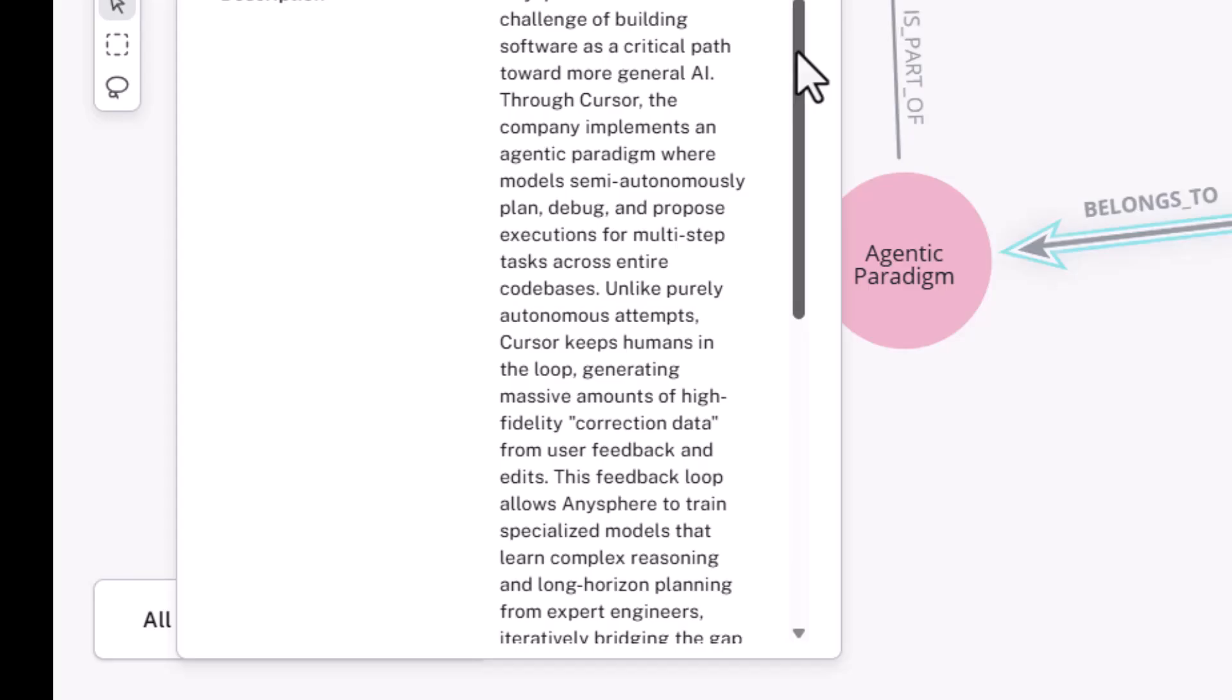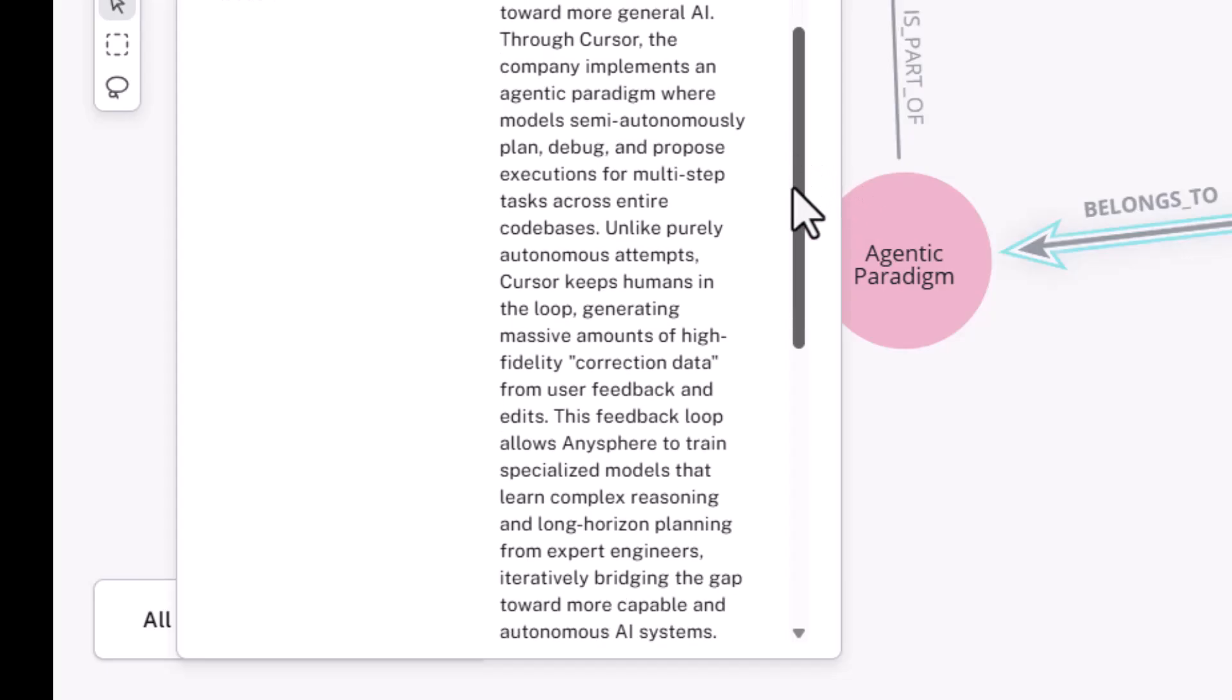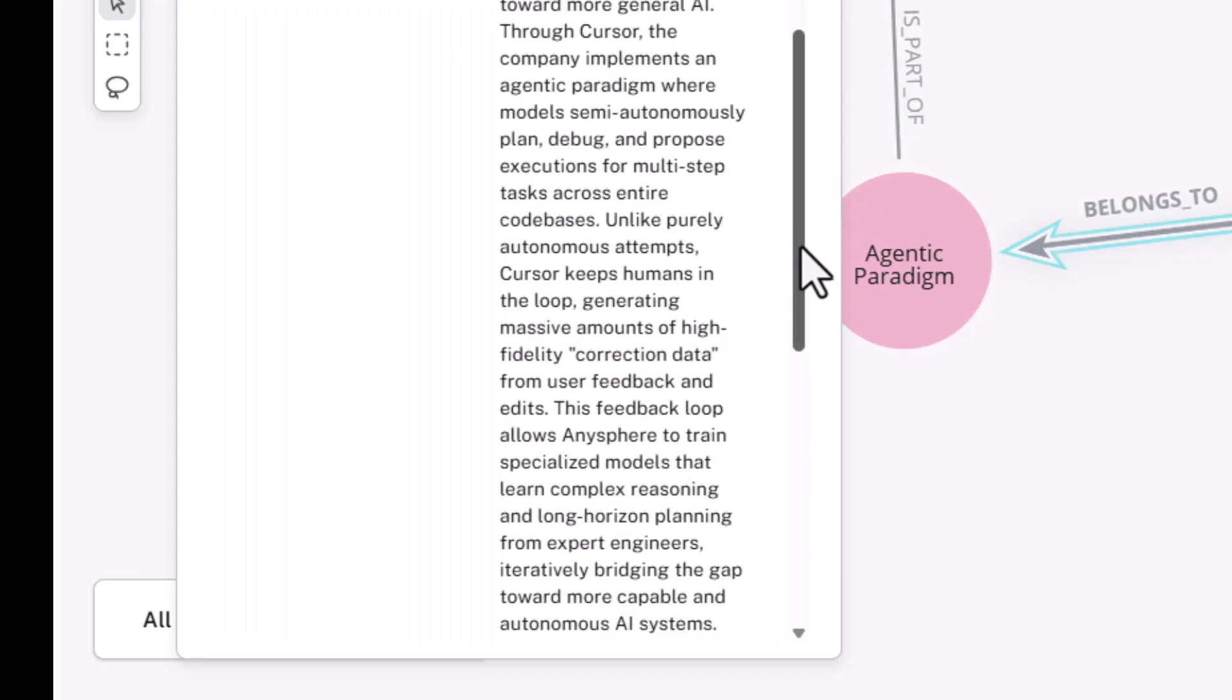So as we said, it's developed Cursor, which implements this agentic paradigm where models semi-autonomously plan, debug, propose executions for multi-step tasks across entire code bases. So what's distinct about this, one of the things that's distinct about this, it keeps humans very actively in the process, and it generates a lot of high-fidelity feedback from human experts.